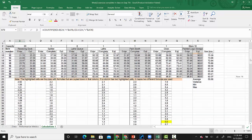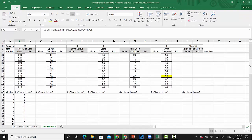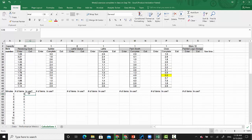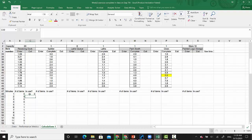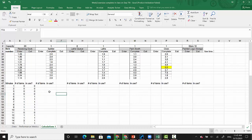Now with that defined, we know how many items are there. We can use a simple IF statement: if this number is greater than zero, return one — the location is in use — else return zero. Next we want to copy those formulas to use for the other machines.